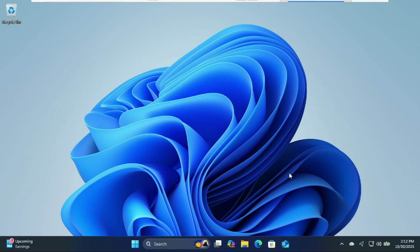Hey everyone, welcome back to the channel. Today we're diving into 10 things you should turn off in Windows 11 right now.